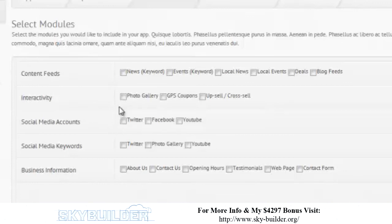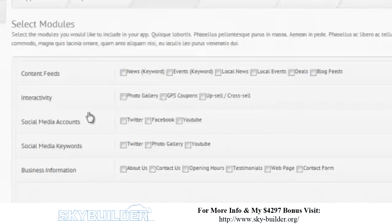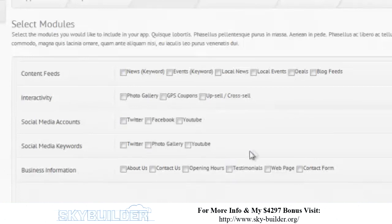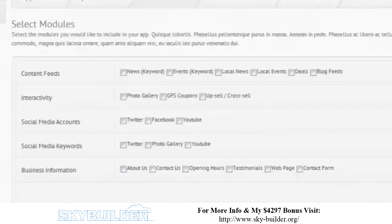The next thing you're going to do is, do you have a photo gallery, GPS coupons, that's something we're going to cover in the training, and upsell and cross-sell. Maybe you have a free app, and you want to upsell it to a paid app, or promote an affiliate promotion of someone else's app. You simply just click that little box. Next thing is, if you have a social media account that you want to promote directly, like from Twitter, Facebook, or YouTube. Social media keywords means that it's not going to promote your account directly, but I could put in a keyword, like, into YouTube, like carrot or something. And I'm going to get a bunch of videos about carrots. With social media accounts, I would actually put the name of my account in there, and it would actually pull my videos from my account. Down here, business information, general stuff about us, contact us, which is automatically going to email, opening hours, testimonials, web page, contact form, all completely integrated.